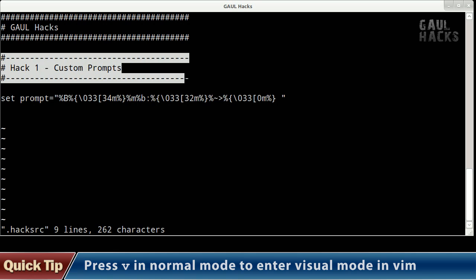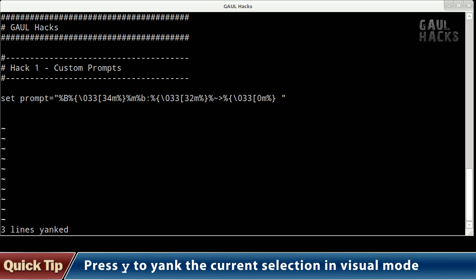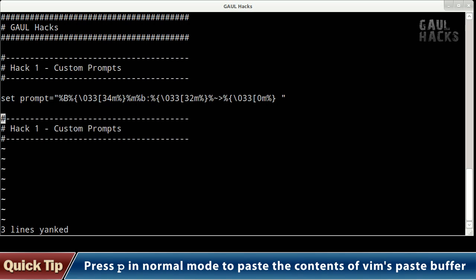So once I've got the block selected I'm going to press y to yank the text in other words to copy it into vim's internal buffer. Yanking takes me out of visual mode and back into normal mode so I'm going to use my arrow keys to move back down to the bottom of the file and then I'll press p to paste the comment block that I copied or that I yanked.